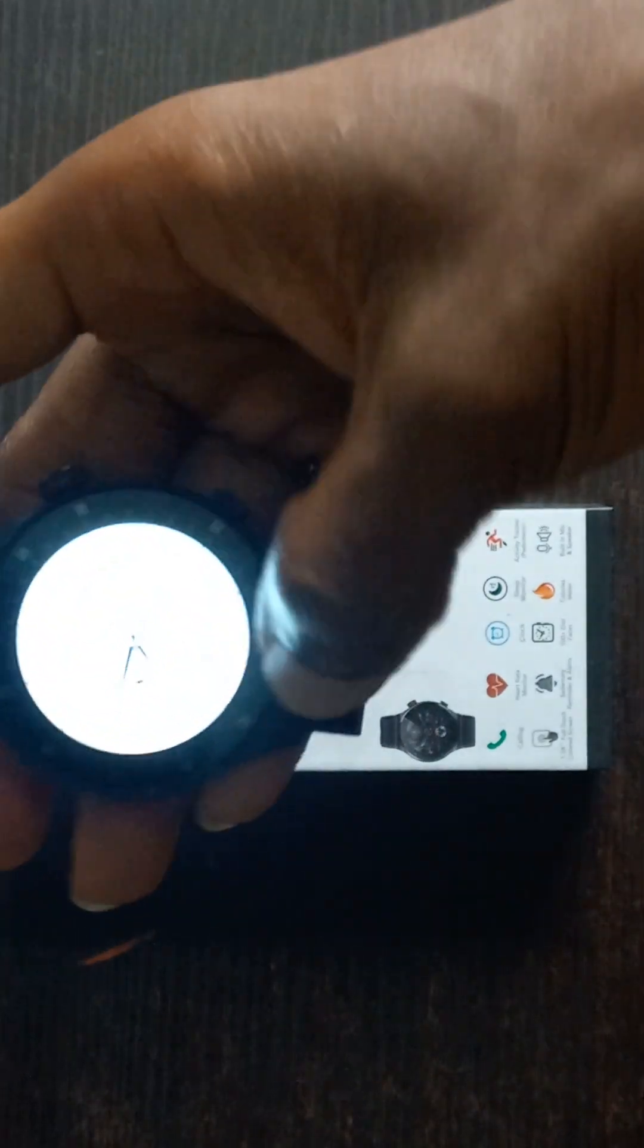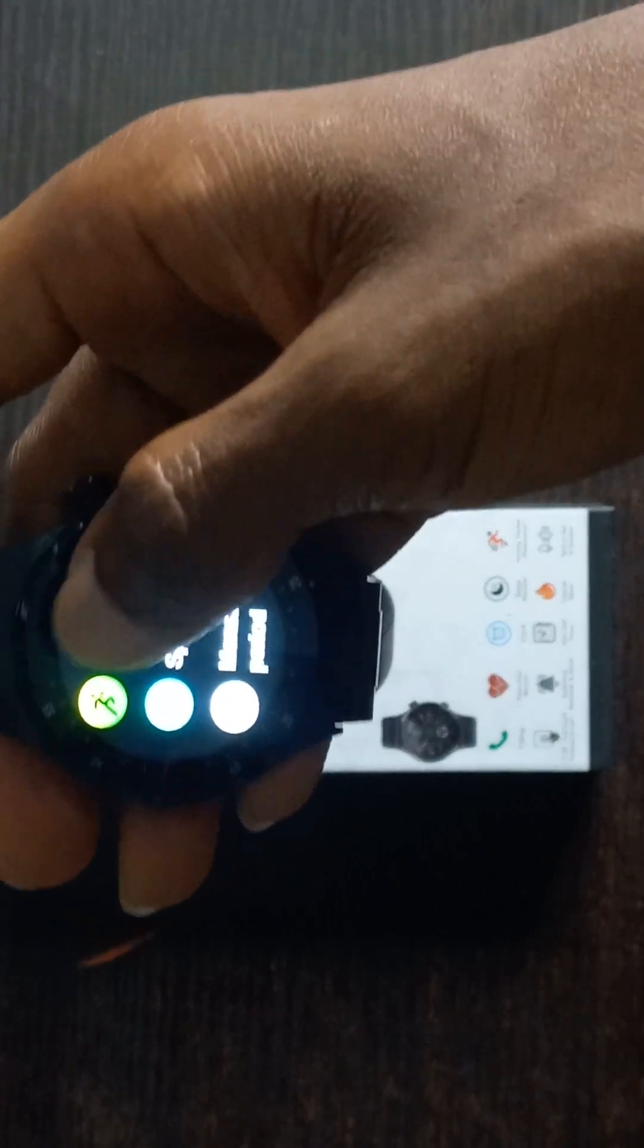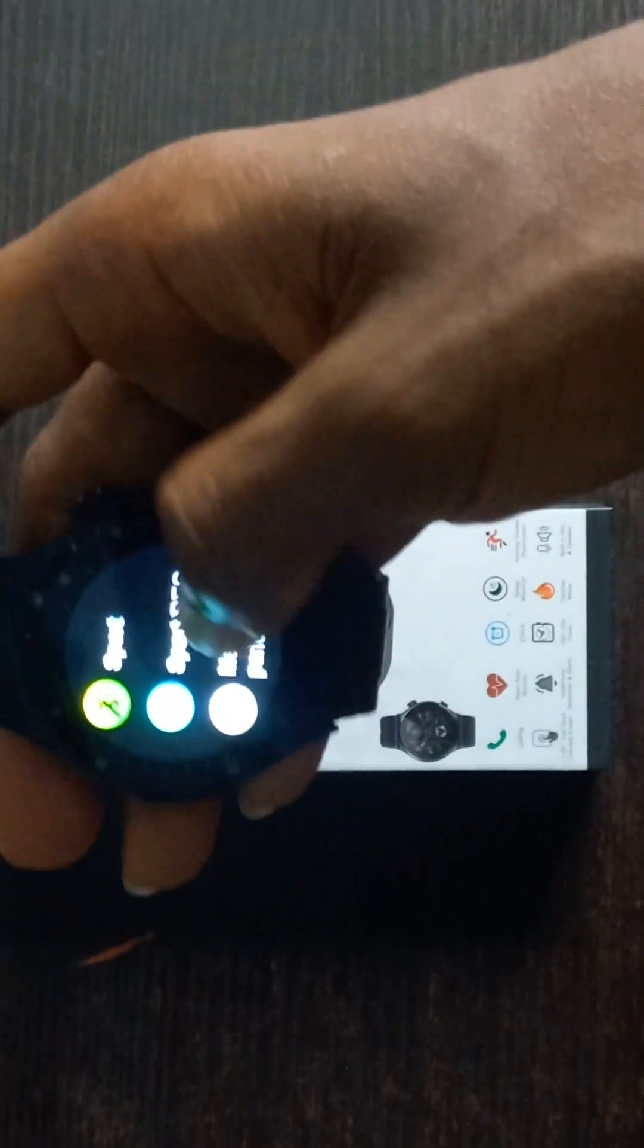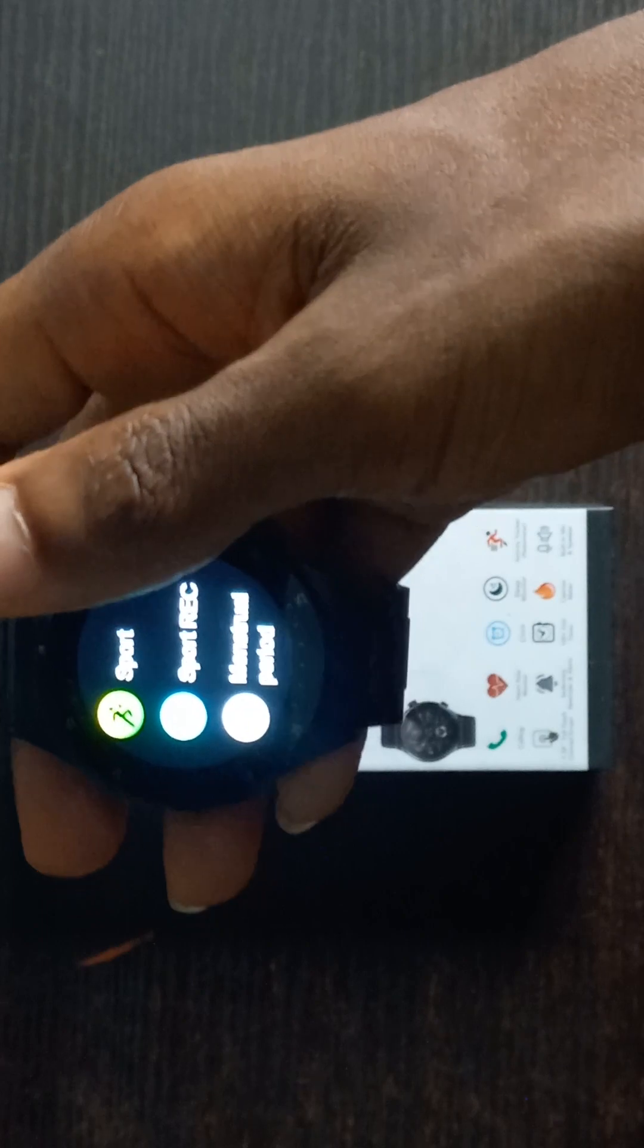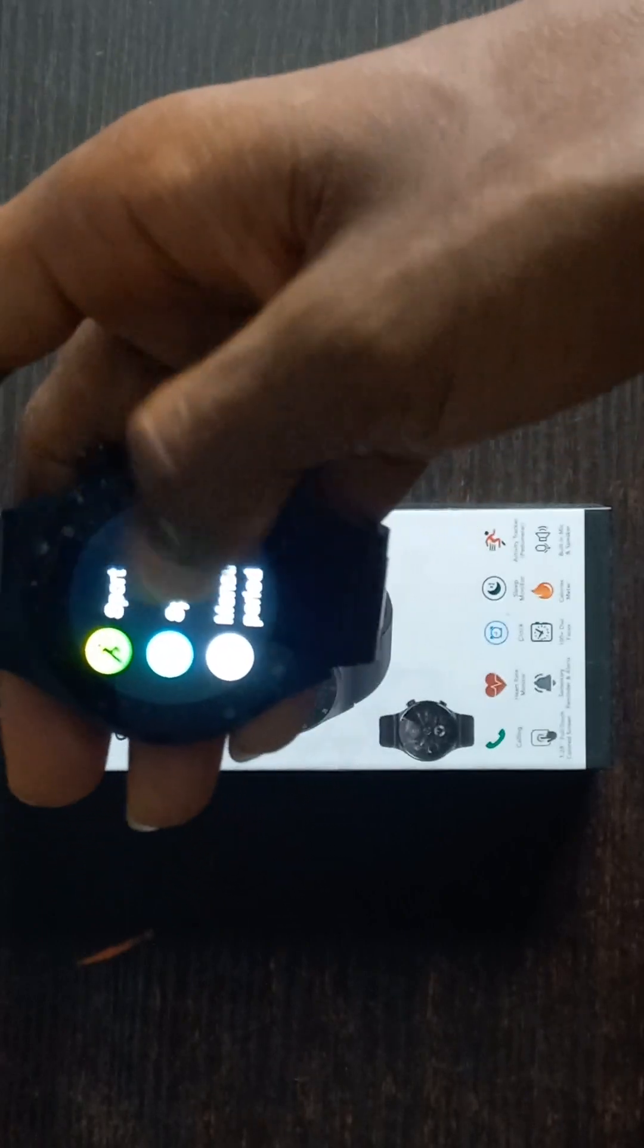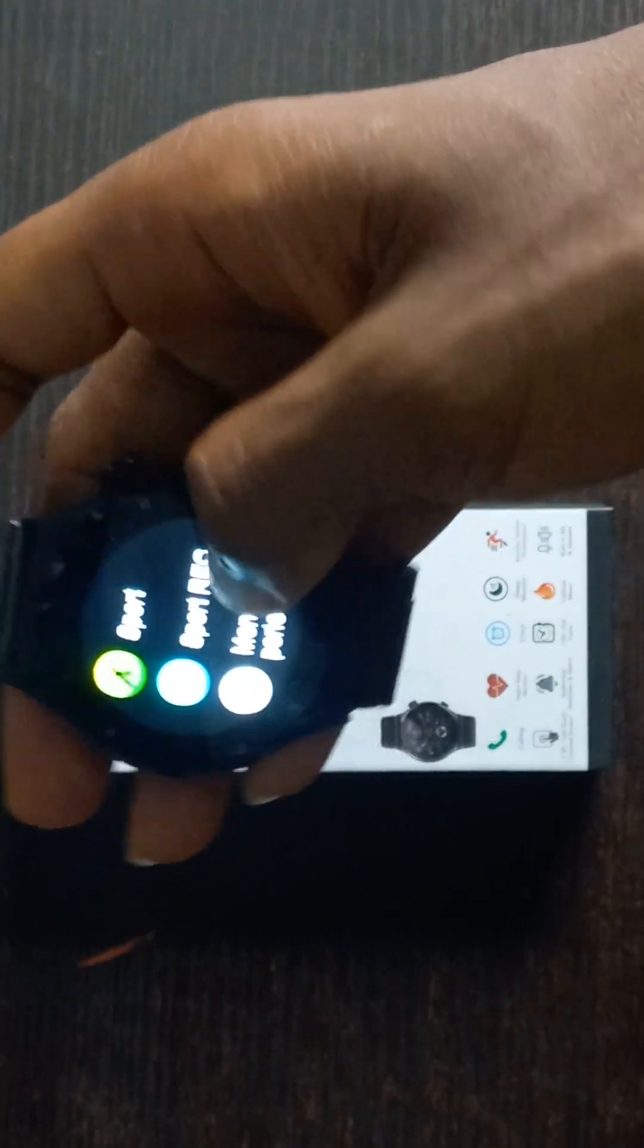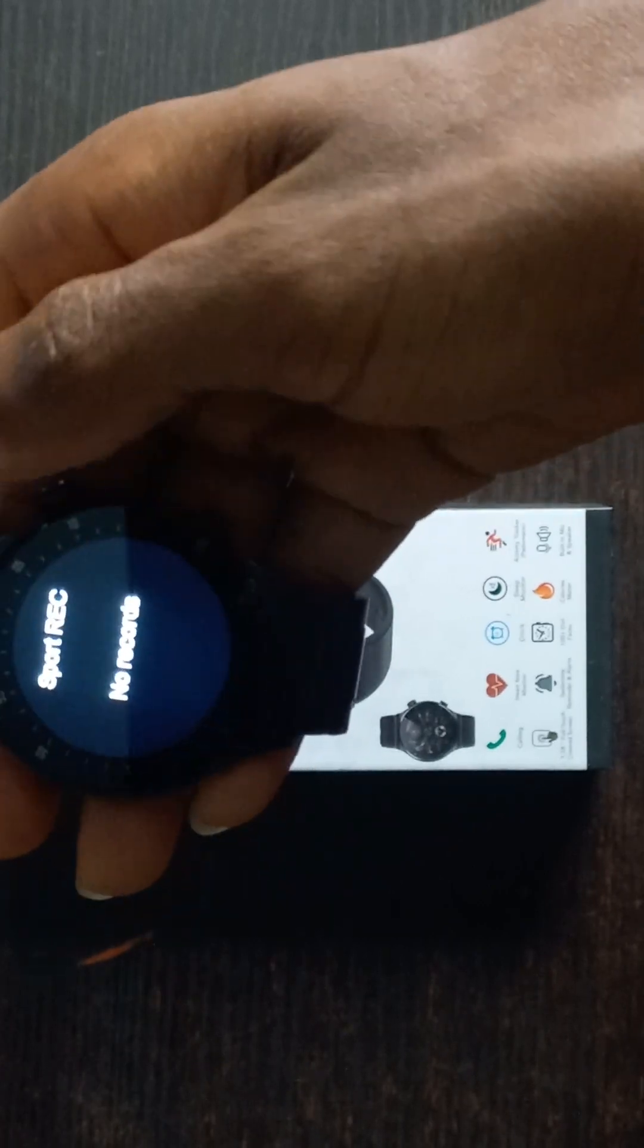The next one is the sports record. Whenever you do any sports, for example after you've done the first one which is the sports, this sports record is basically for the record. When you've done any sport activities it actually records it in sports record. In my case I've not done that so I have nothing in my sports record.